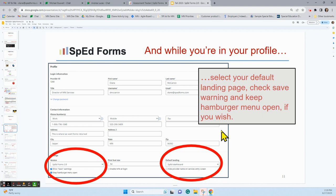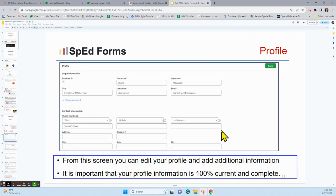Over on the right-hand side in that red circle, you see the Default Landing Page. You can choose to have it be your SpedForms dashboard, the assessment tracker, the administrative overview, and other choices. You can change this as many times as you like. Go ahead and select the page you open up to when you open SpedForms. At the top of the profile there is more information — username, password, and email. From this screen you can edit all of that. Make sure your profile is 100% current; if you had a change in email, phone number, or building, go ahead and update those changes and hit Save.